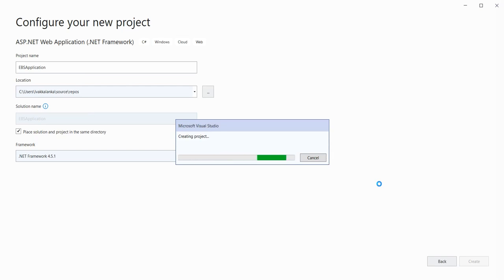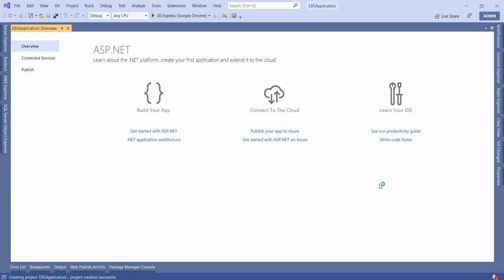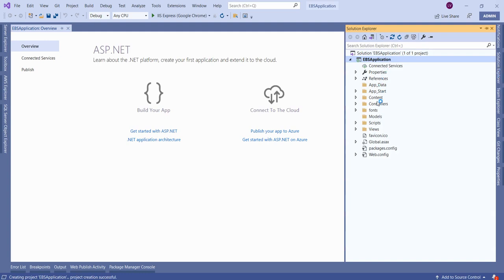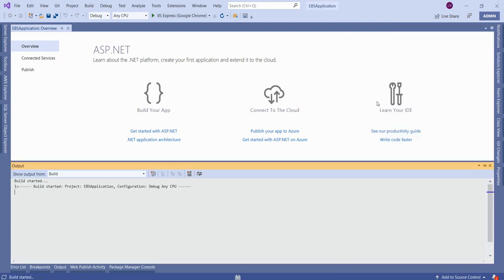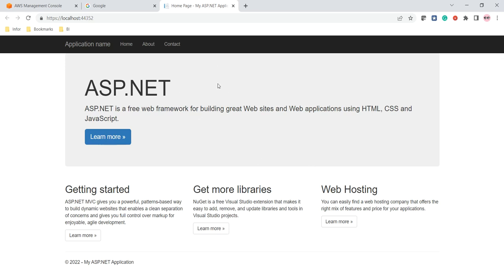It is going to create the application. Once the application is created we will test it by just running it. If it runs successfully then we will deploy through Elastic Beanstalk. I am pressing Ctrl+F5 to run the application. We should get a home page successfully — and yes, we got the home page. Now we will deploy this application through Elastic Beanstalk to AWS.